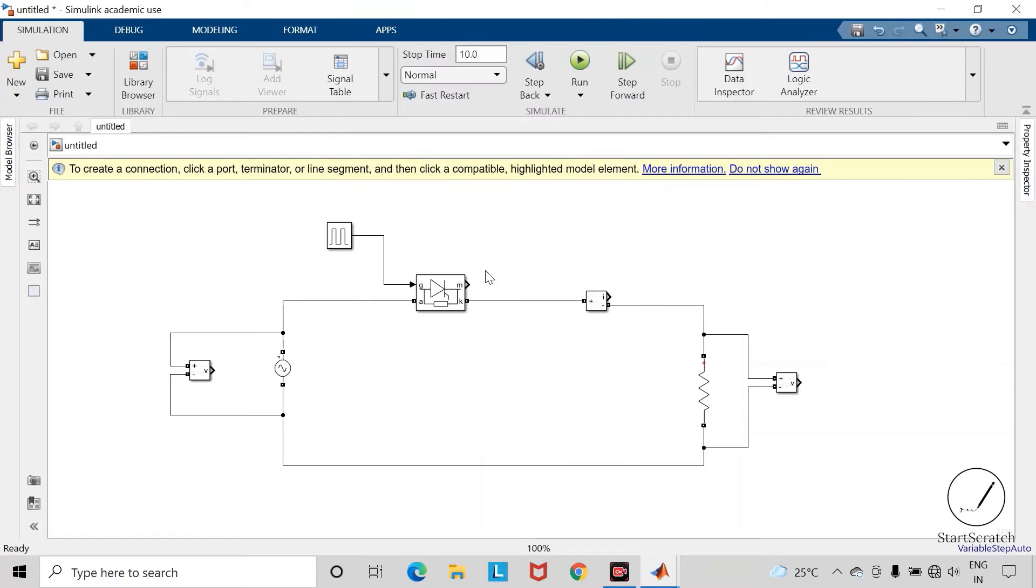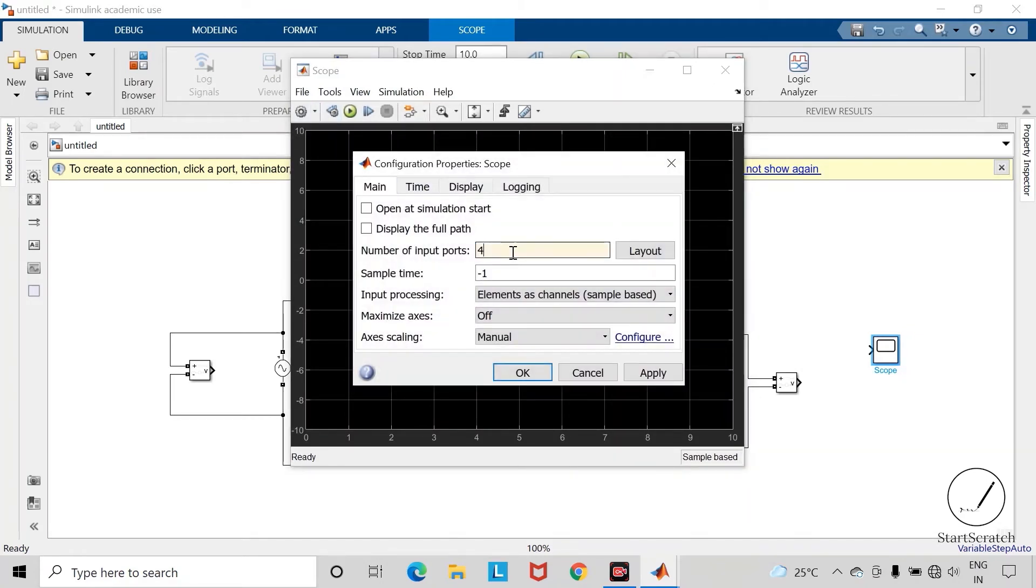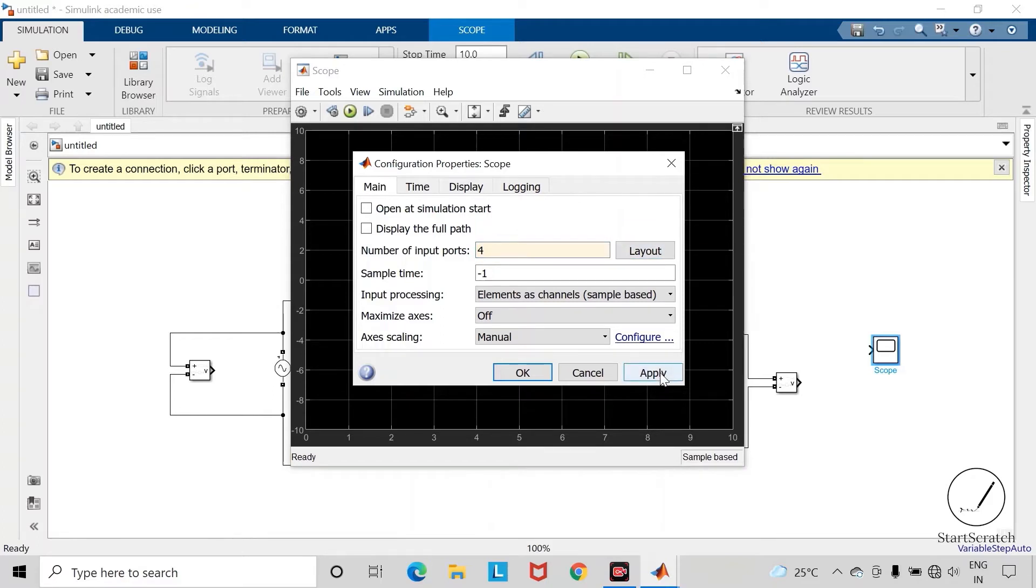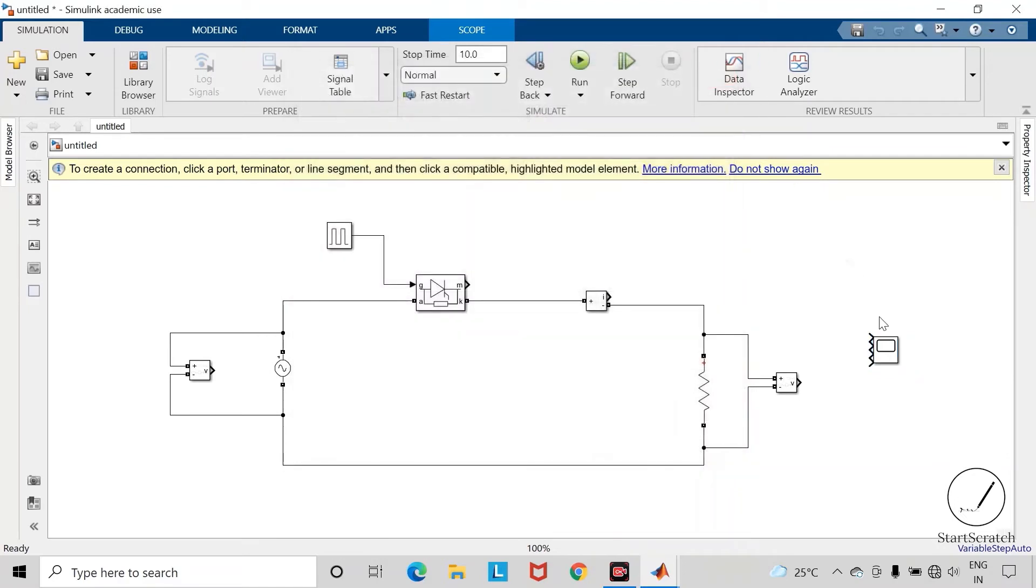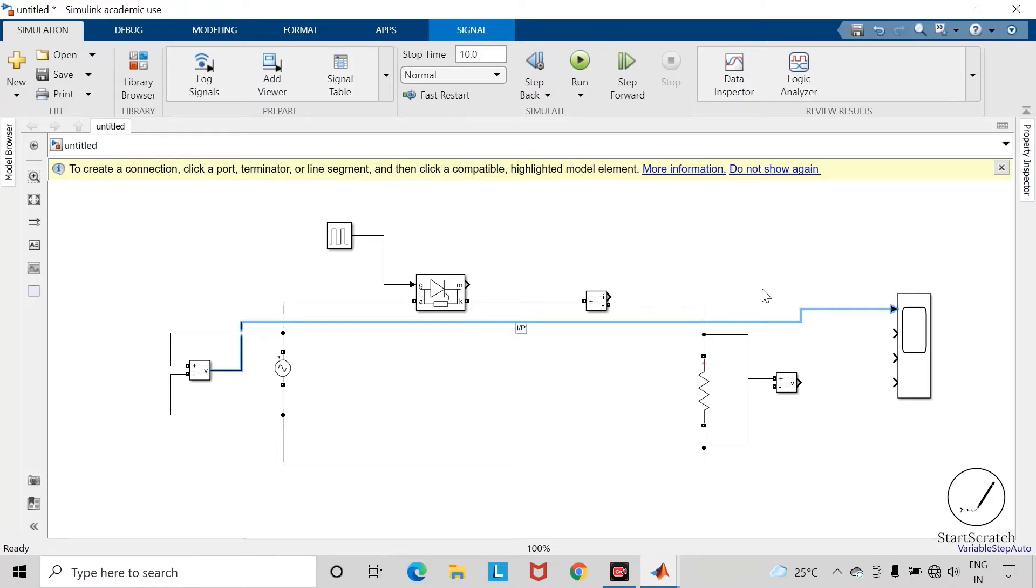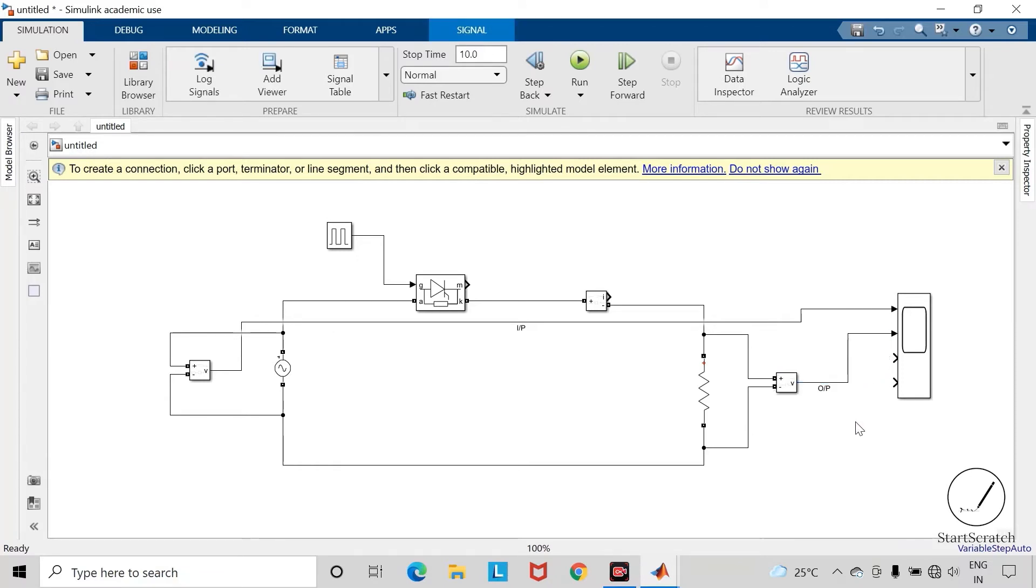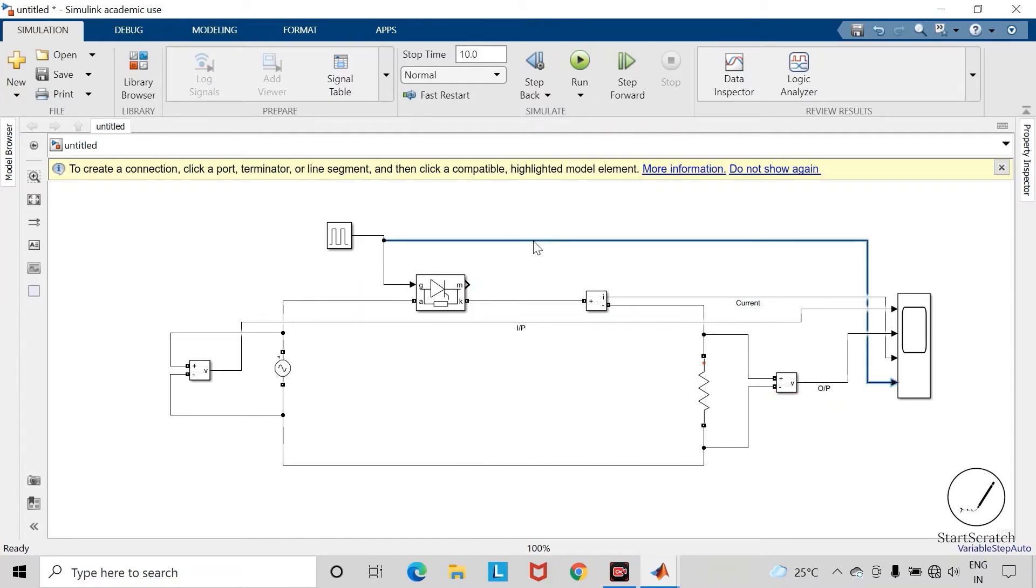Take the scope block to view the waveforms. Change the number of input ports. We will connect the four input terminals or four signals to this scope block. We can give the name to each signal.